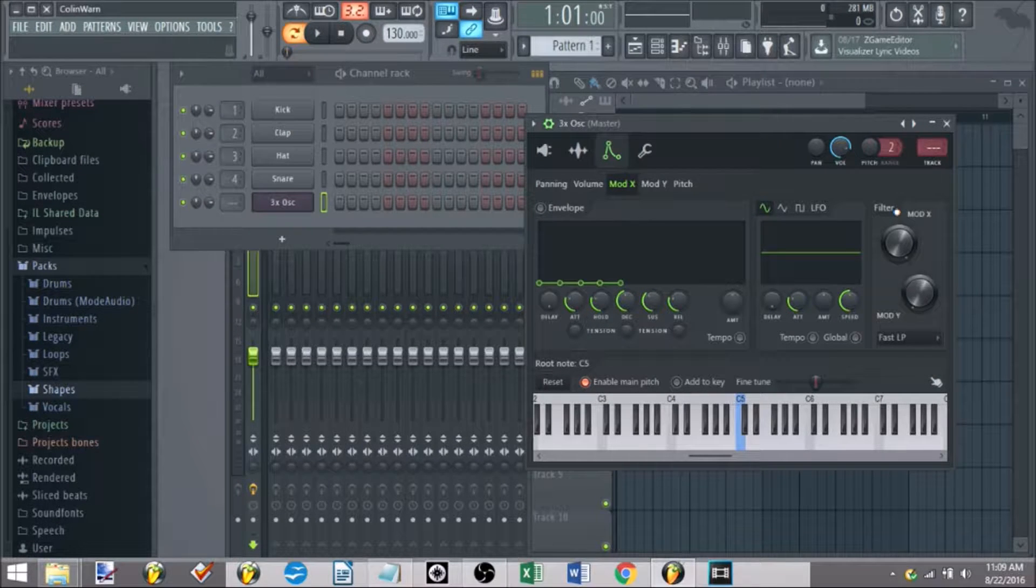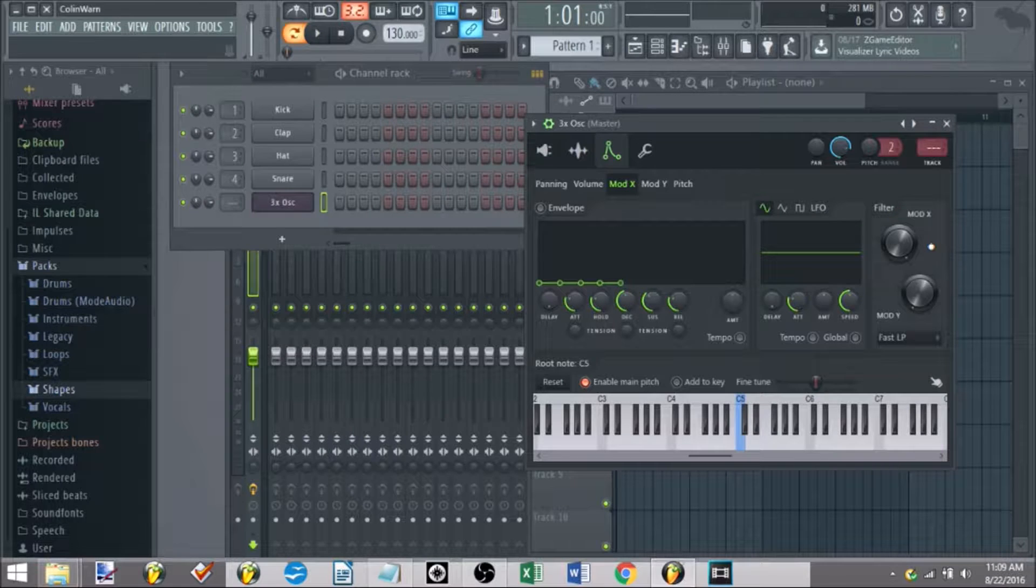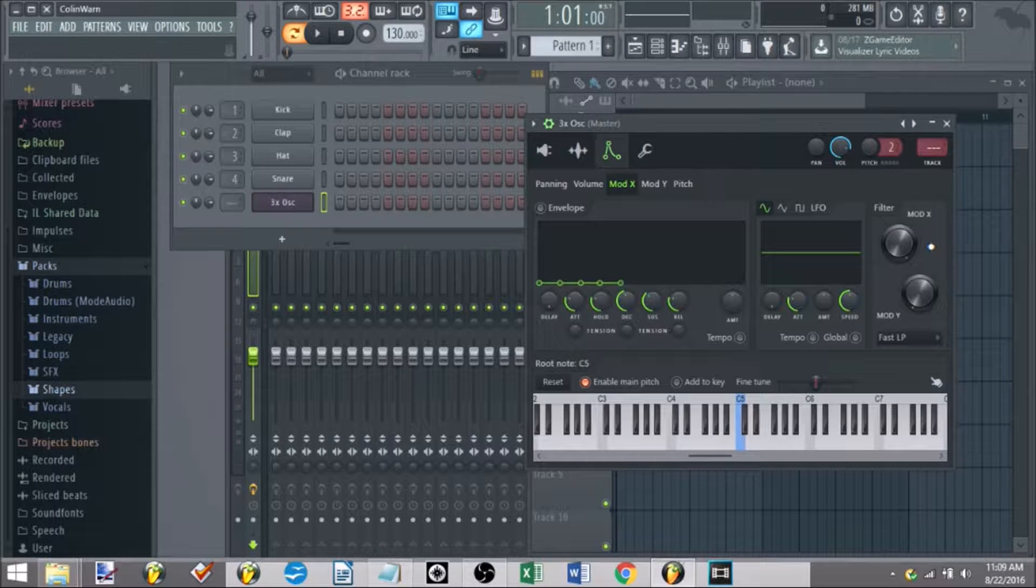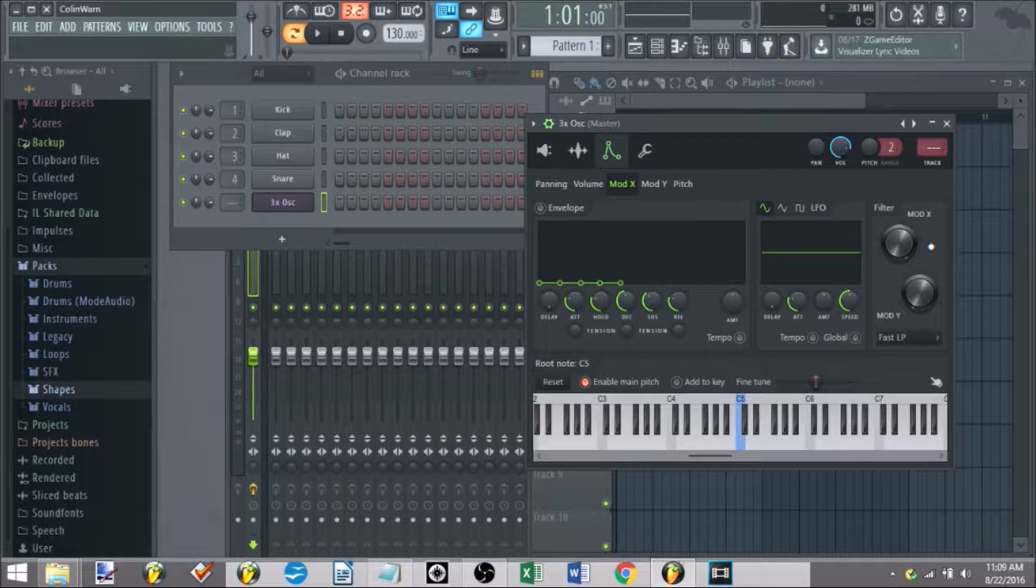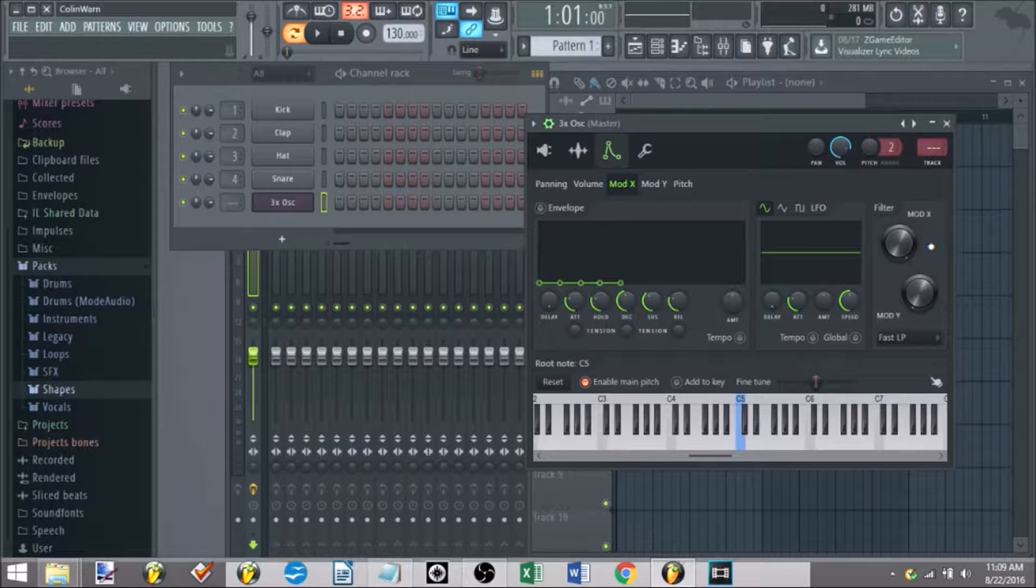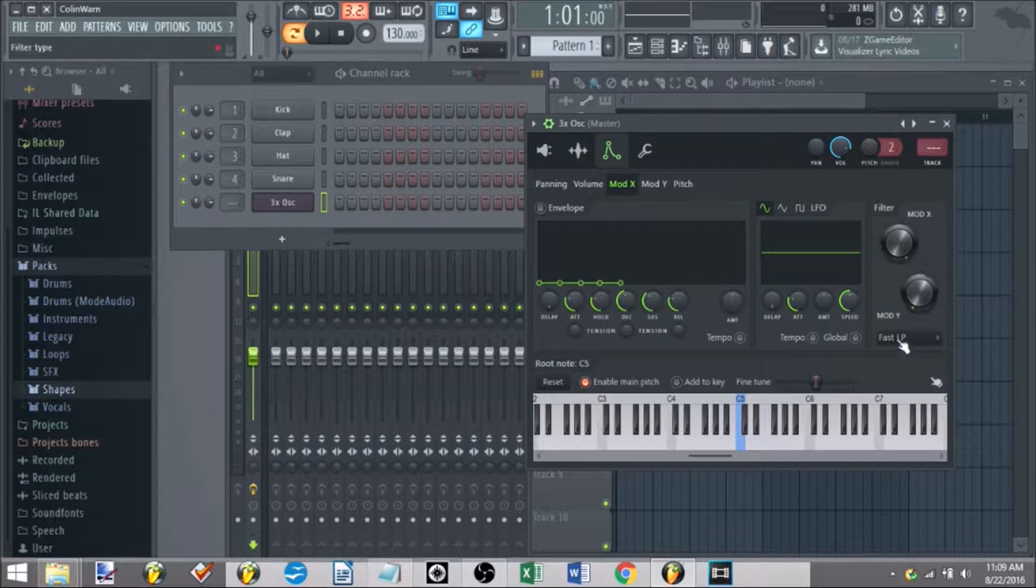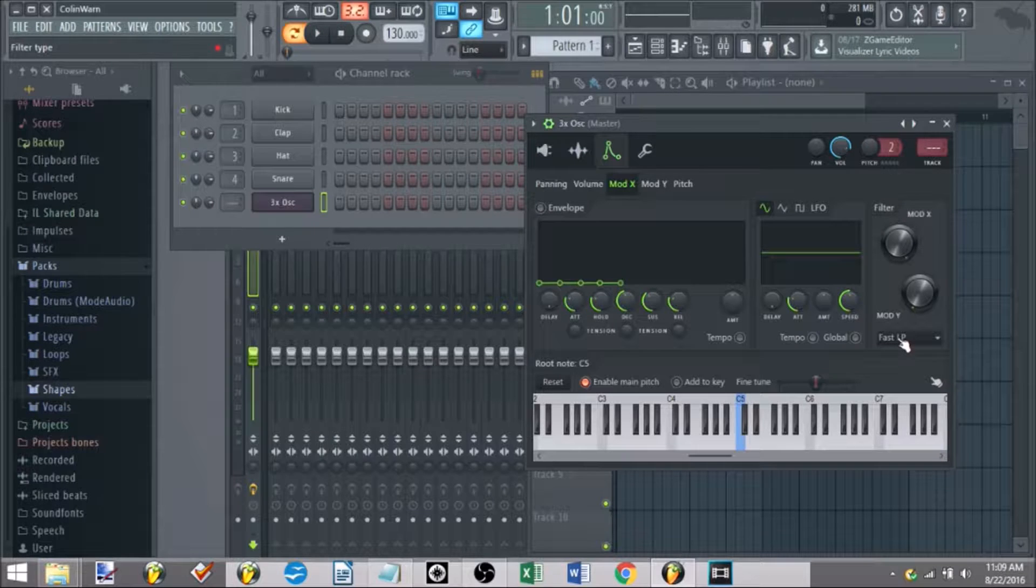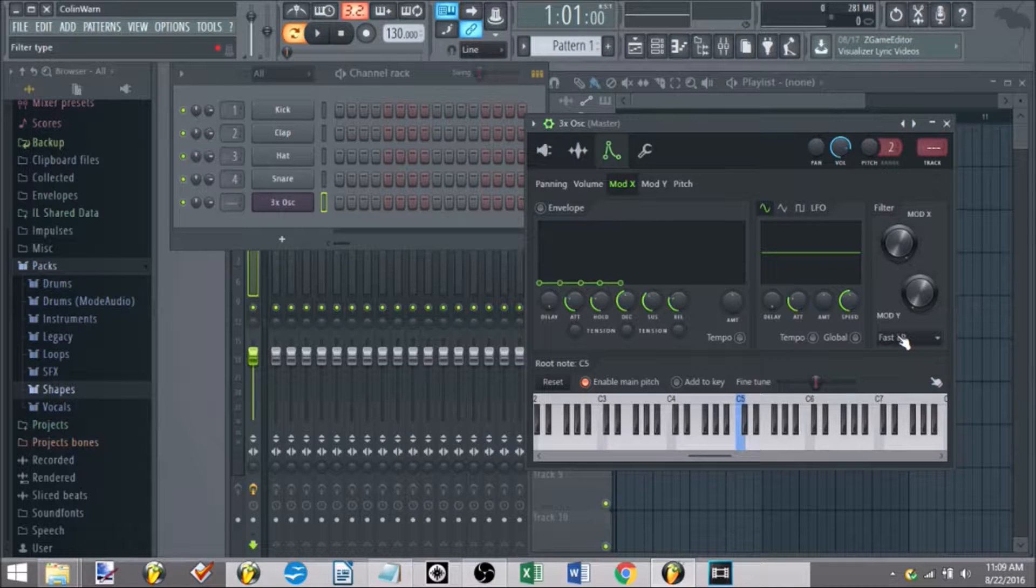But if you guys don't have experience with what low pass, high pass, all that is, again, take those courses, please. That way you're not totally lost about what he's doing here in 3-OSC.